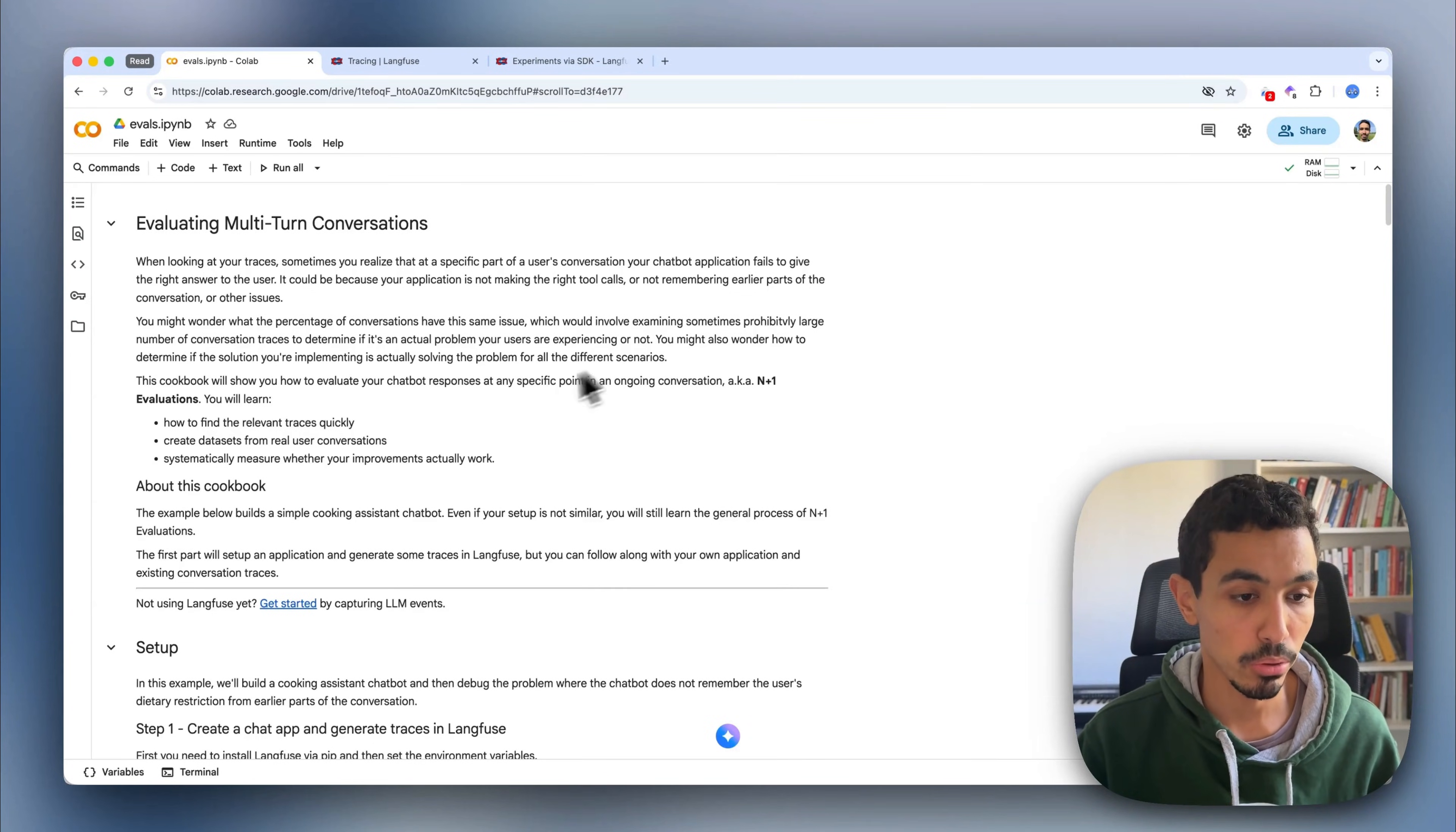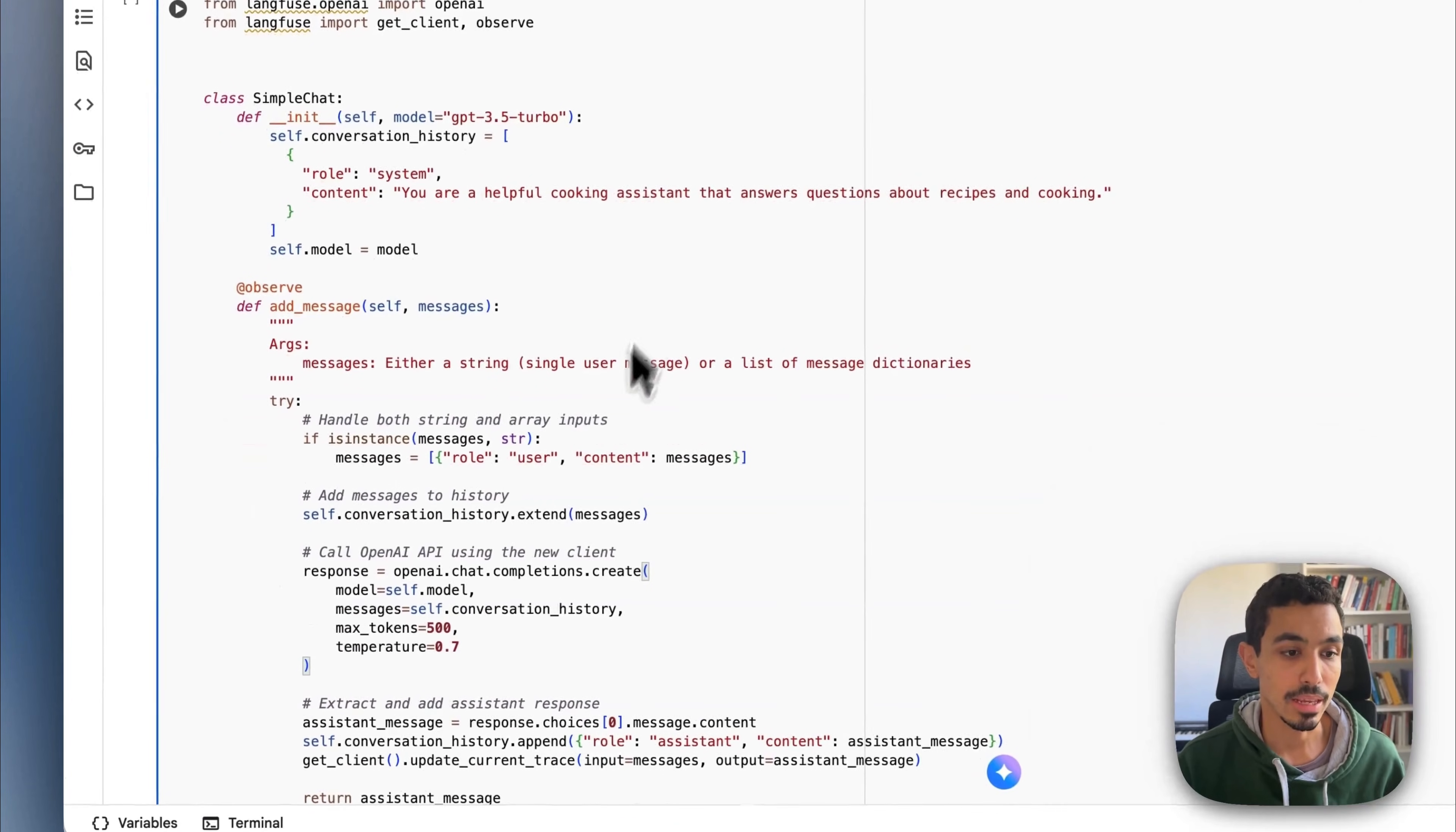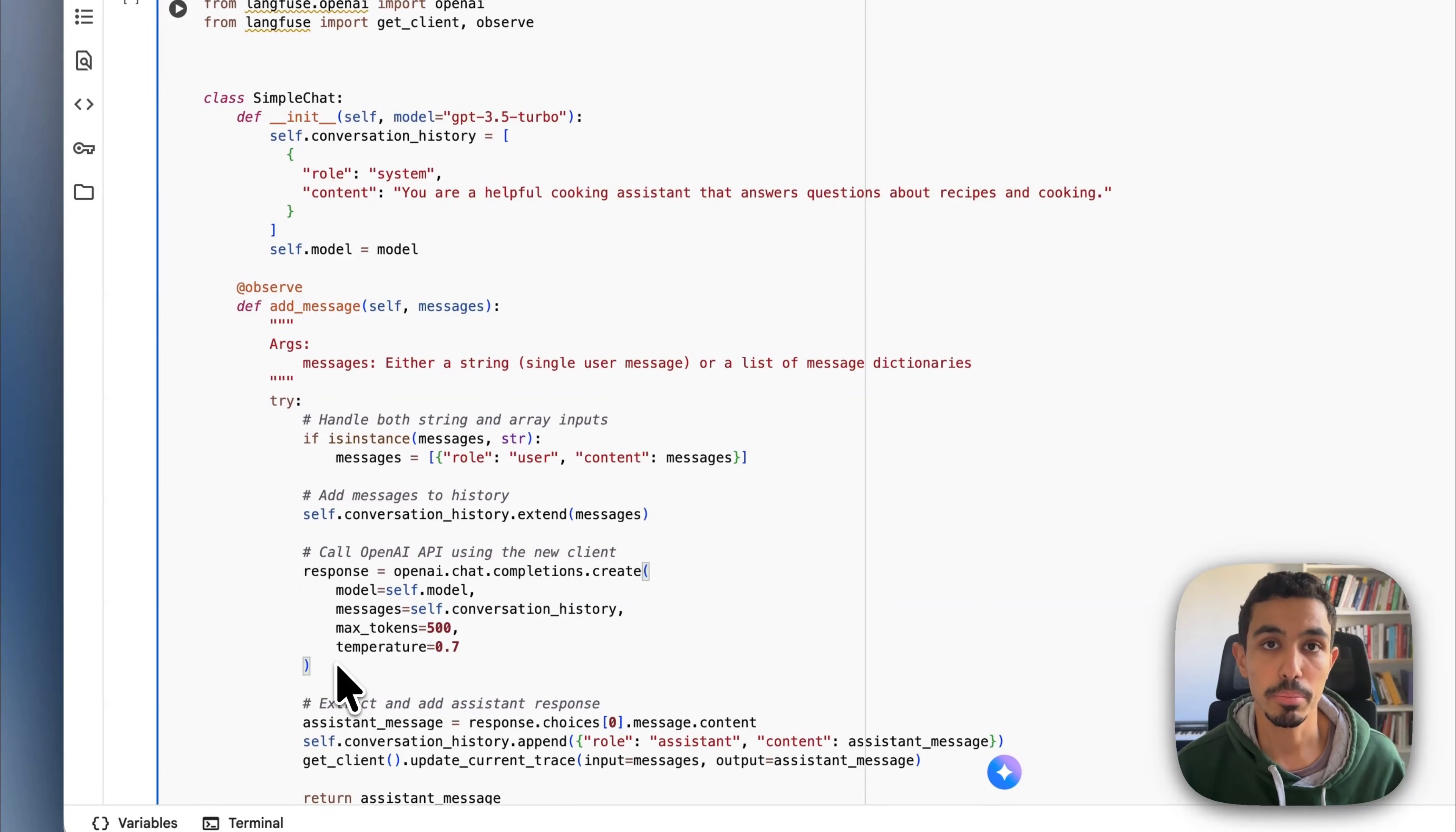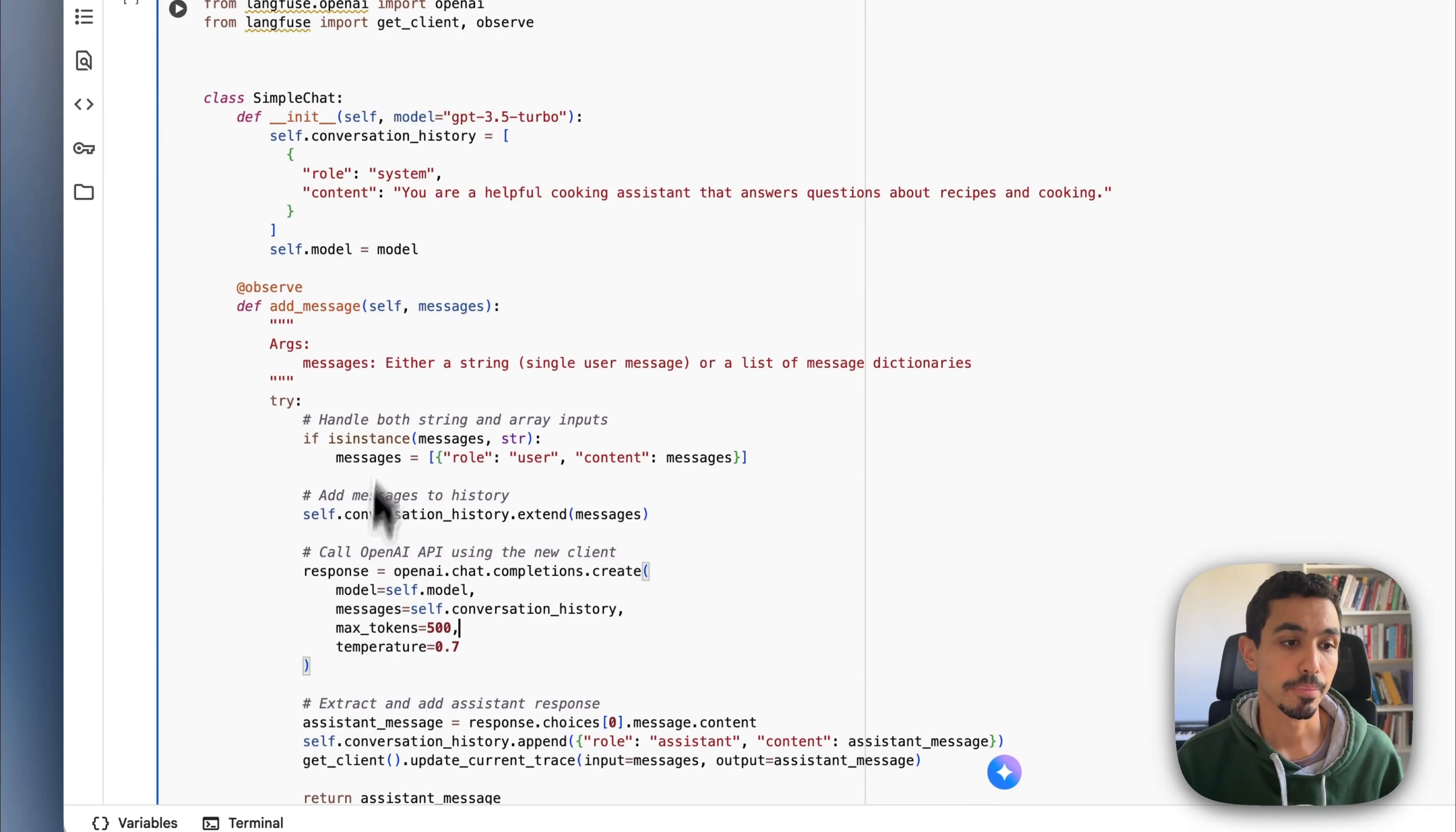I created an example, which is a chatbot assistant that takes a user question and answers with the OpenAI model. You'll have the code to follow along with this example. But if you already have a system that is a conversational chatbot and is traced with Langfuse, you can also use that.